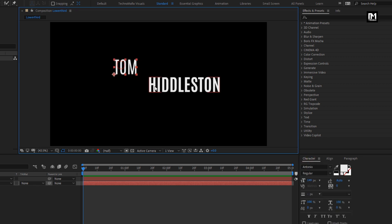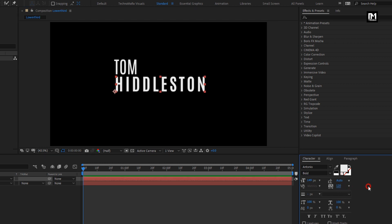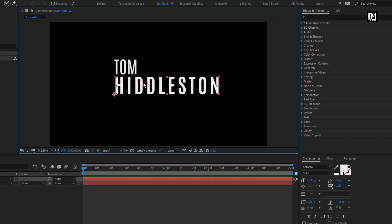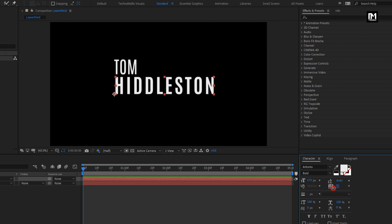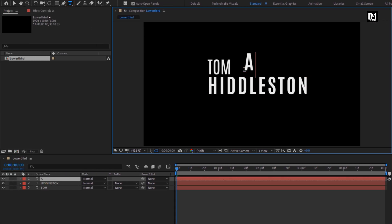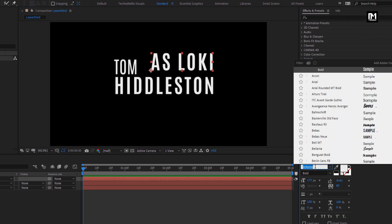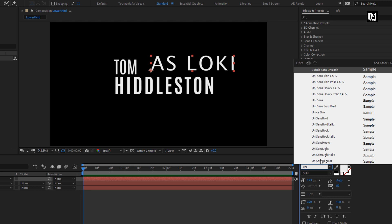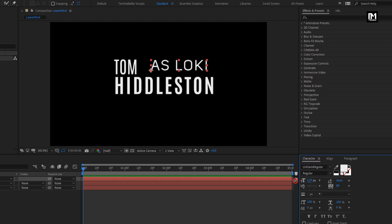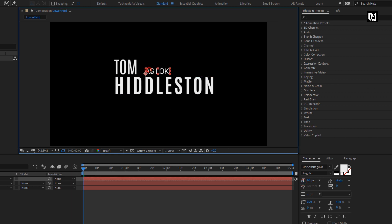Now adjust the position for the text layer. For this text layer, I will increase the tracking amount — set this value according to your text layer. Now let's add another text. For this text layer, I will be using the Unisense font family, font style regular. Reduce the font size and set tracking to 0. Adjust the position of the text layer as shown.